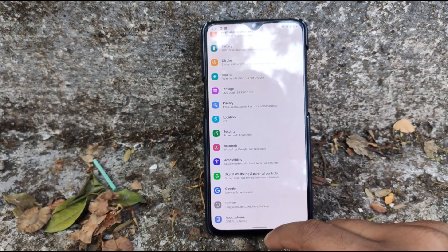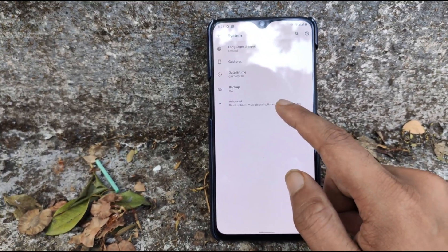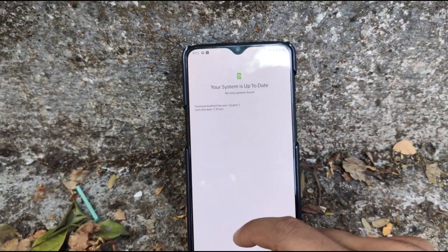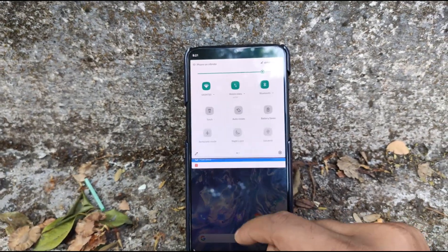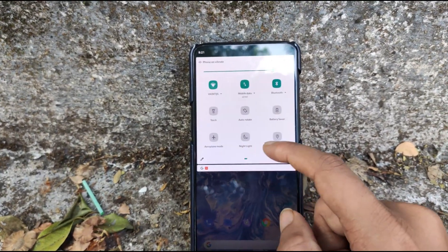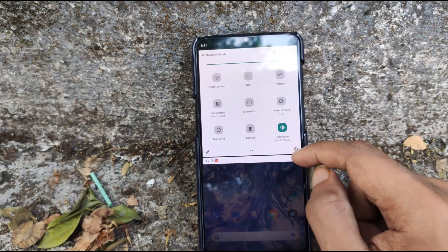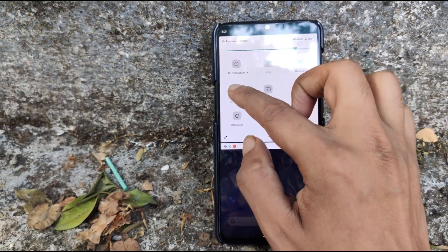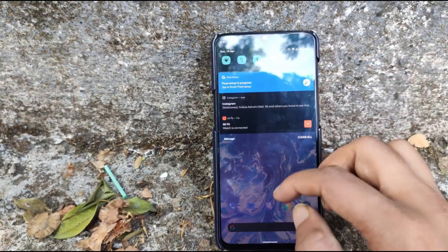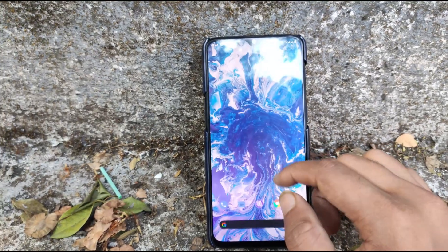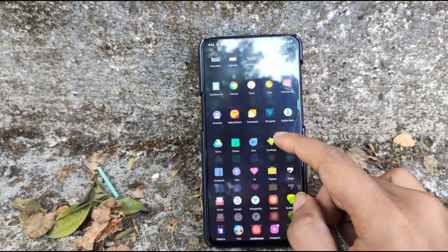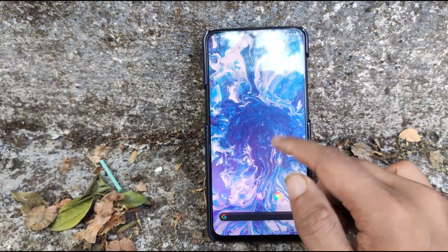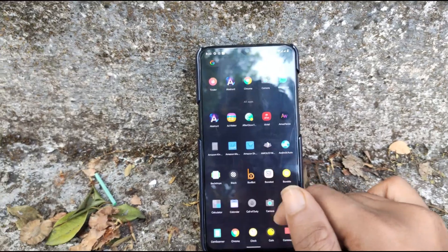The ROM itself is pretty bare bones, but one feature it includes which most first stable releases don't have is OTA updates — as you can see, my system is up to date. It also includes Google's own gesture navigation system, which works smoothly. It has Digital Wellbeing features like grayscale, and you can turn on the dark theme very easily, unlike OnePlus which has recently released the latest OxygenOS but has not yet included this dark theme feature.